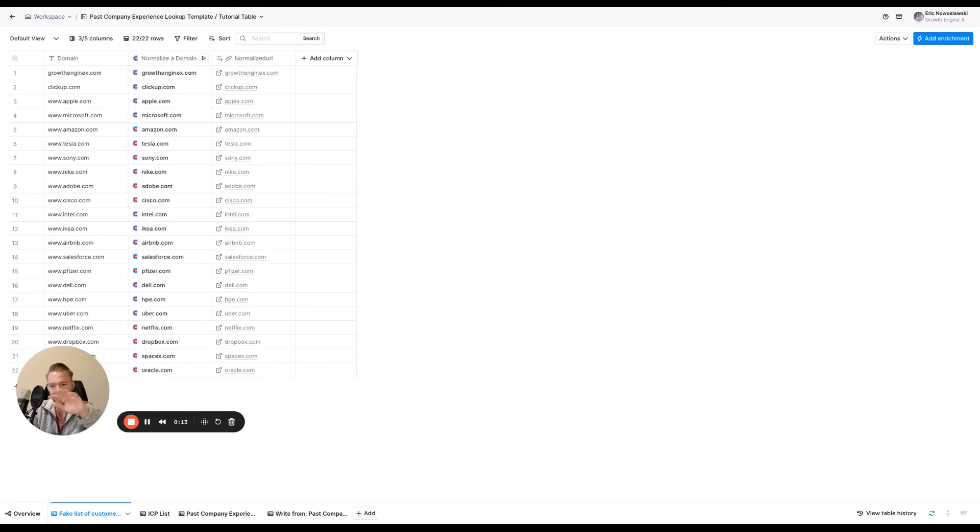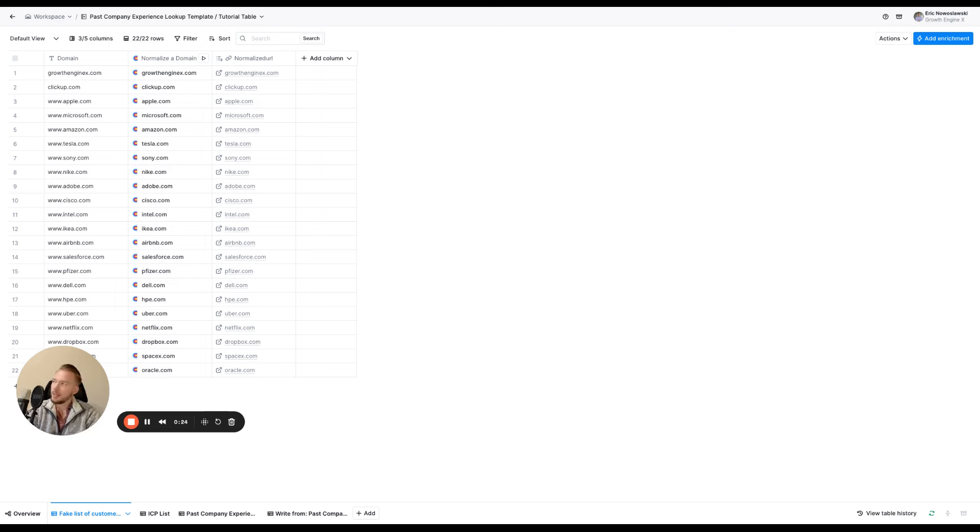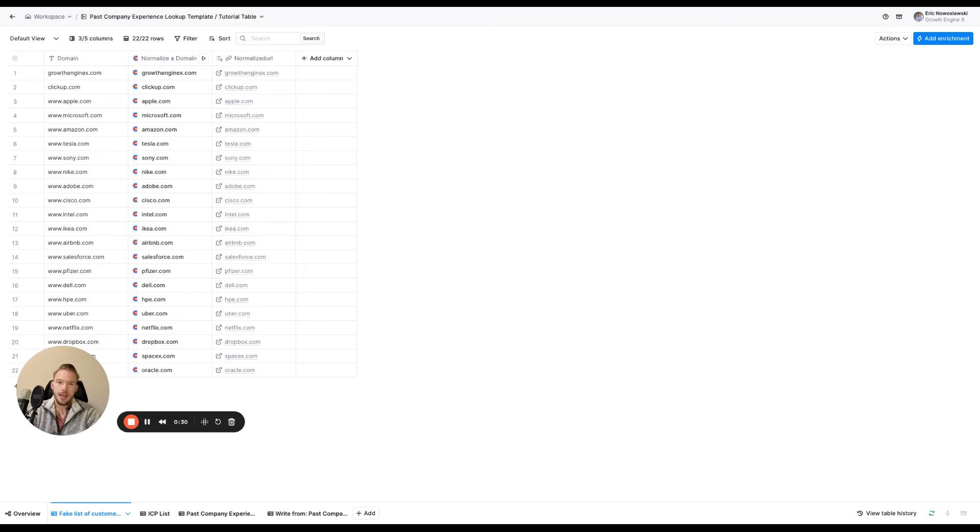In this video, we're going to go over what if you have a list of 2,000 customers or whatever it might be. You have this list of customers and what you want to do is you want to see who in your target market today had a past experience of working at one of your customers and then you want to message them about it.